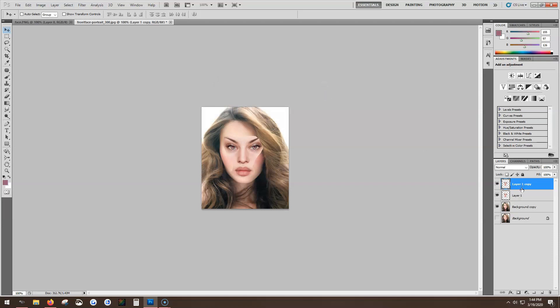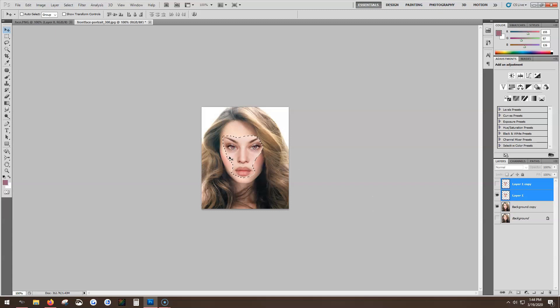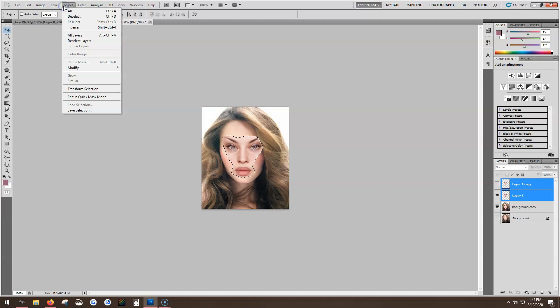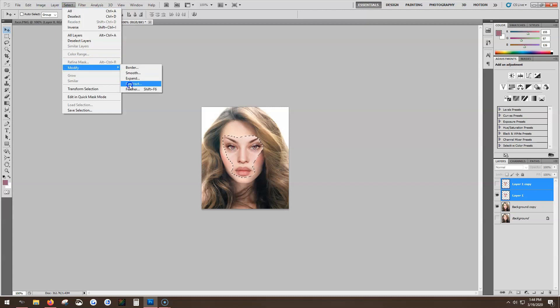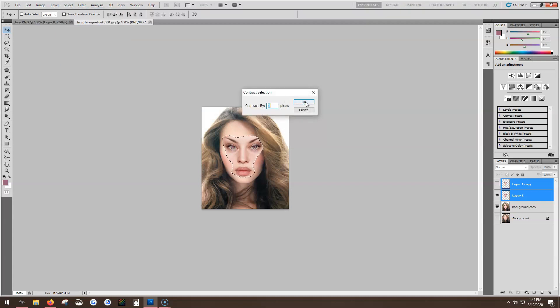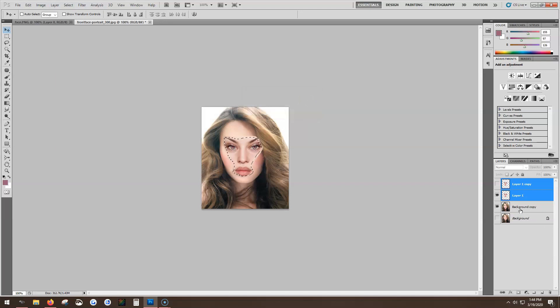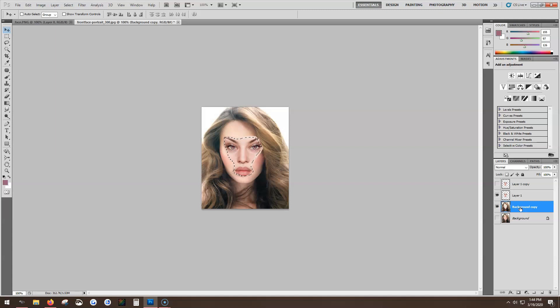Then put this one on, this one we're going to select our doodad. We're going to go into modify, contract, five pixels. We're going to go onto the background layer, delete her face off of that one.